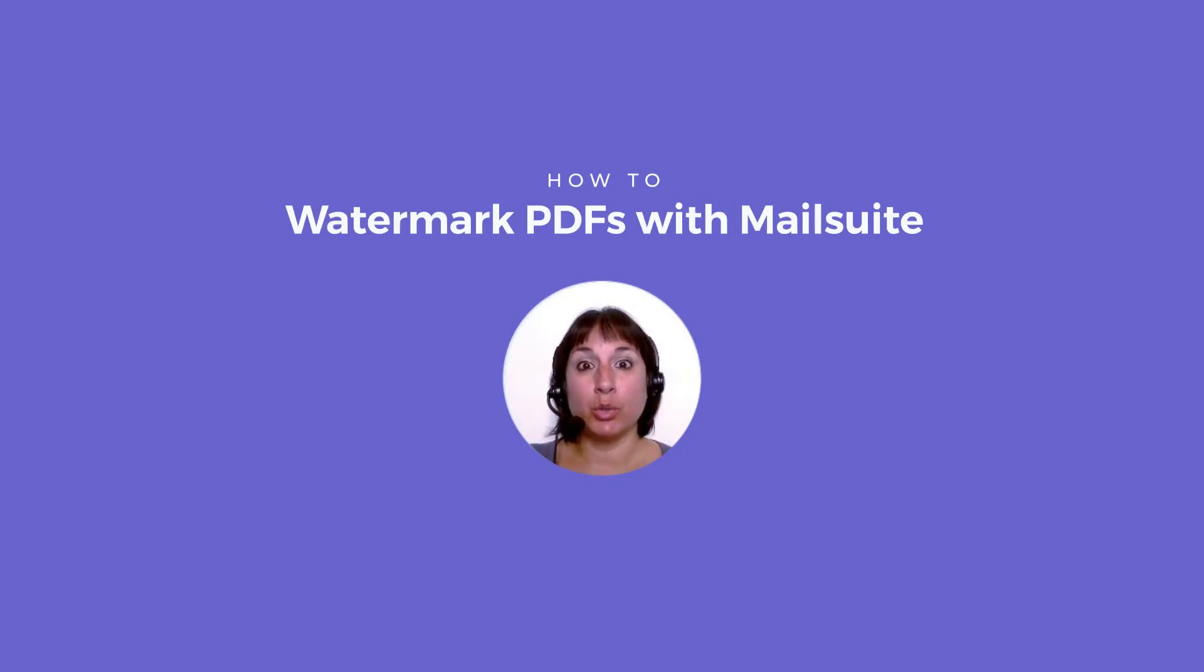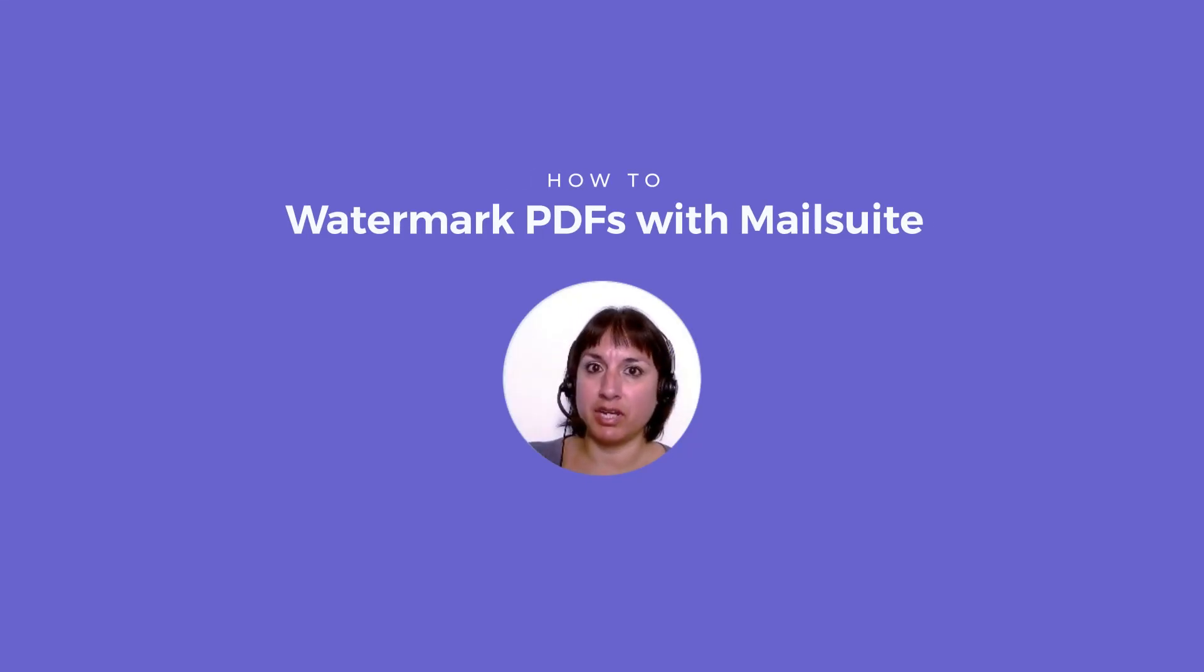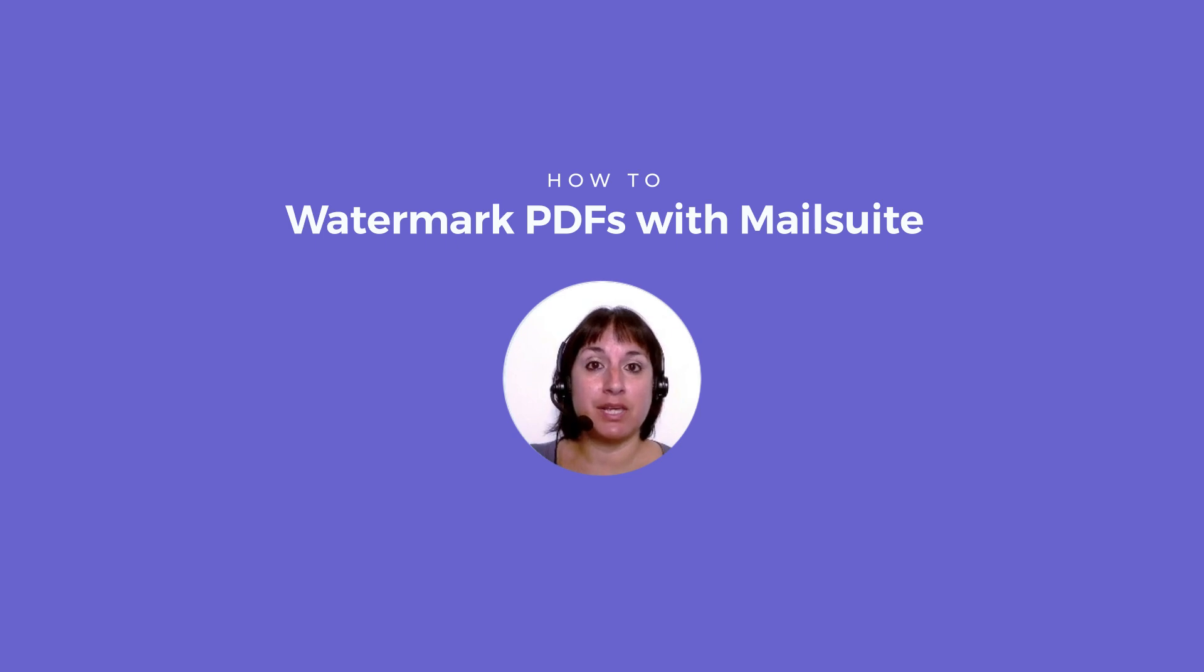Want to make sure your important documents stay confidential? Here's how to watermark your PDFs in Gmail with MailSuite.